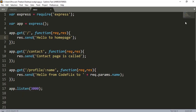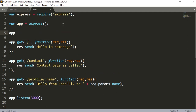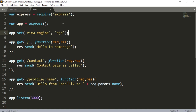We will start using the EJS template engine. This is the code from the last video. We will use this app variable and call EJS. I will write app.set, then open the brackets and write view engine, give a comma, then write EJS — which is the name of the engine — and close with a semicolon.